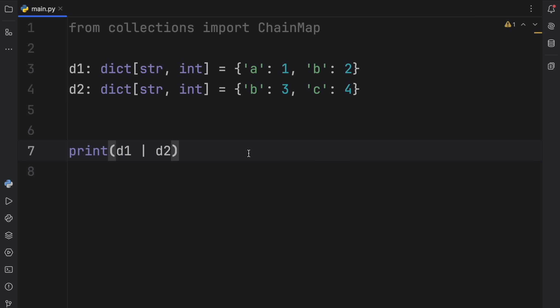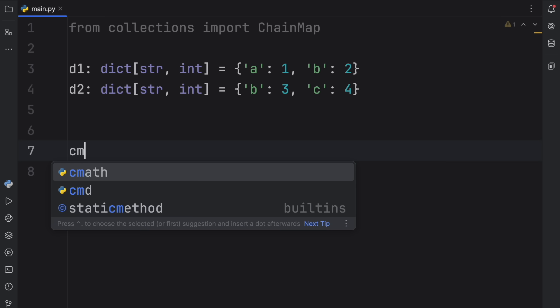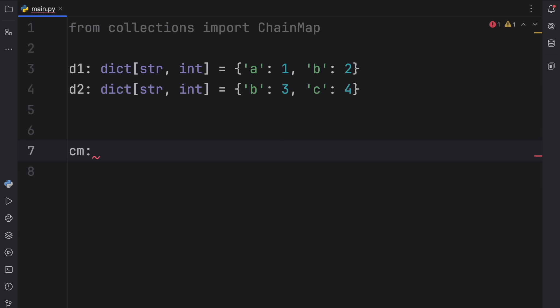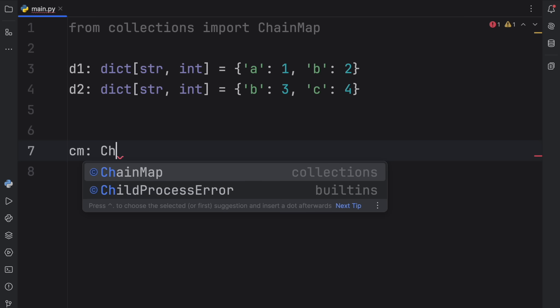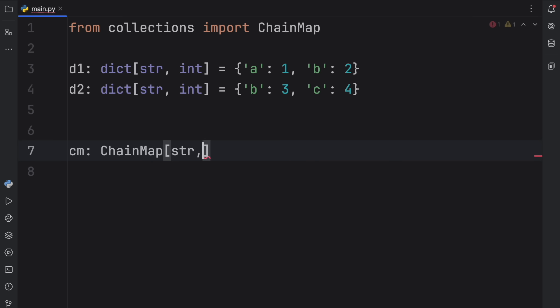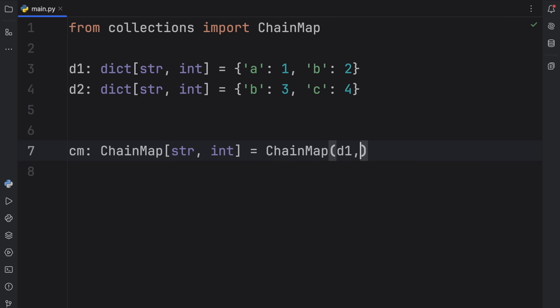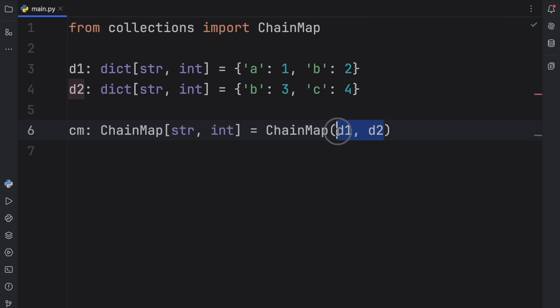But imagine you want to create a combined dictionary that does contain duplicates — and I'll explain more on why you'd want to do that. To do that, we're going to create something called ChainMap, which I'll abbreviate to CM. So ChainMap of type string to integer is going to equal ChainMap with the arguments D1 and D2. You can insert as many dictionaries as you want, just separate them by a comma.